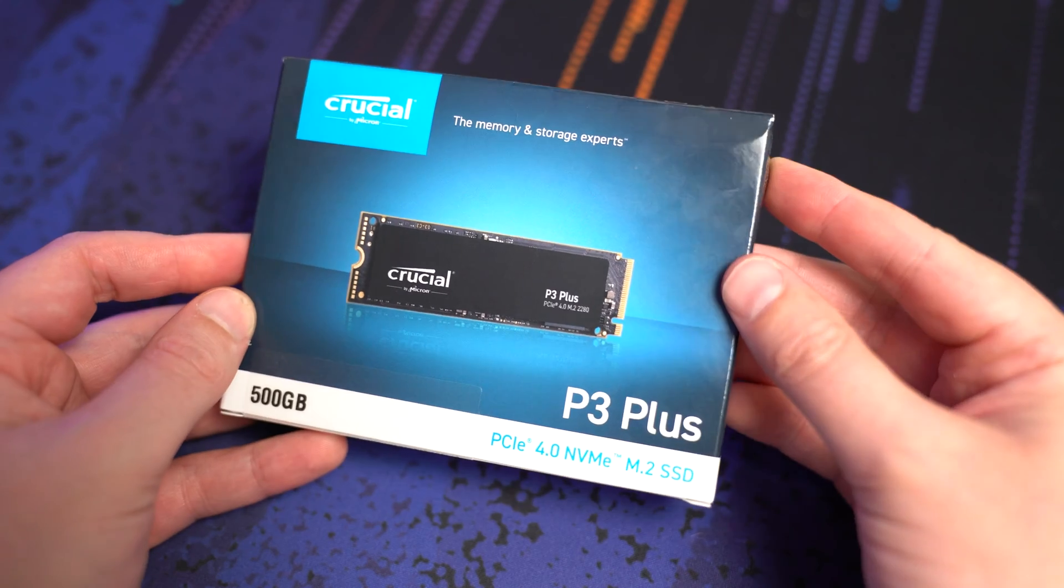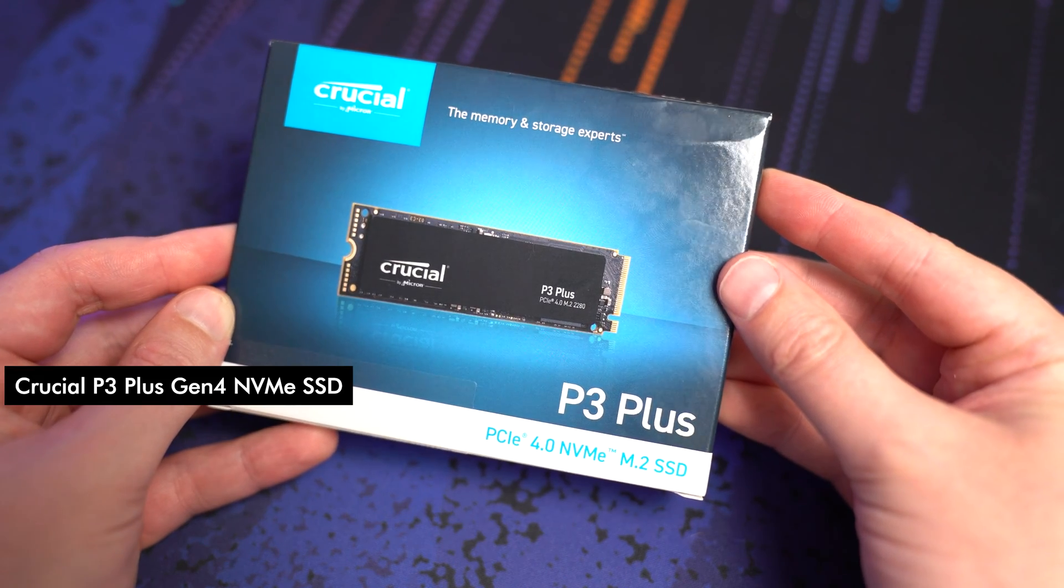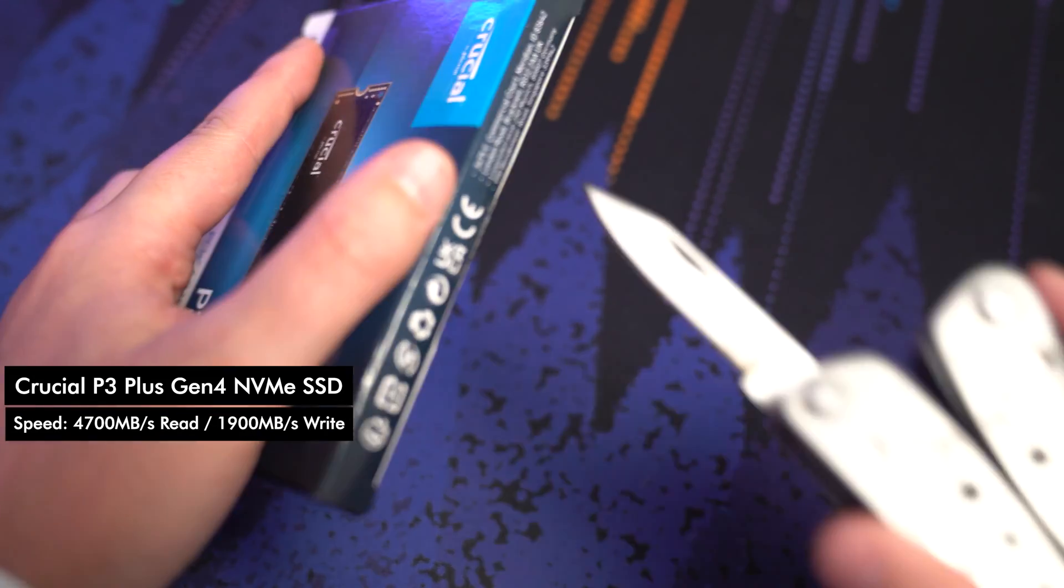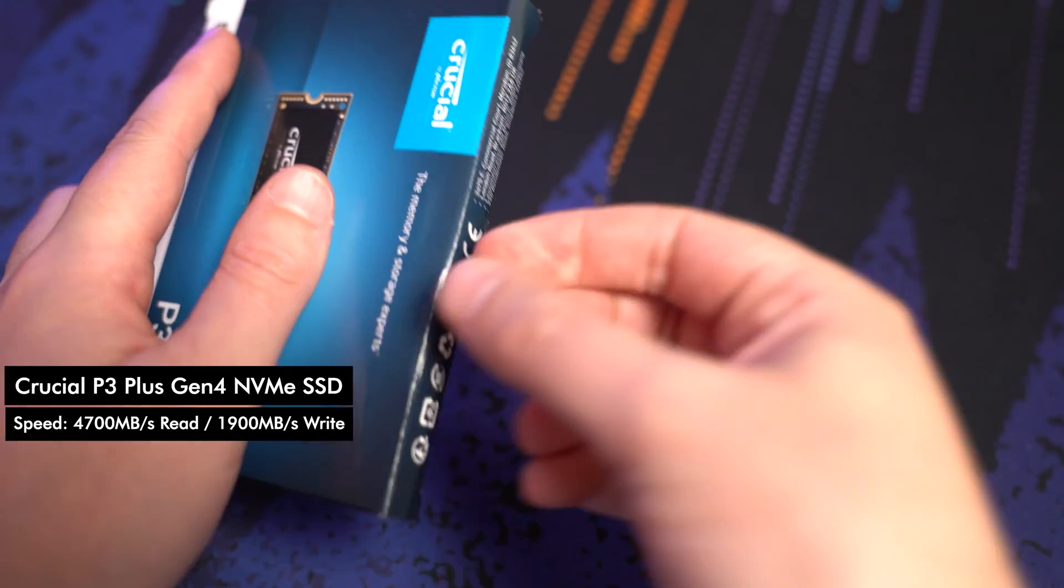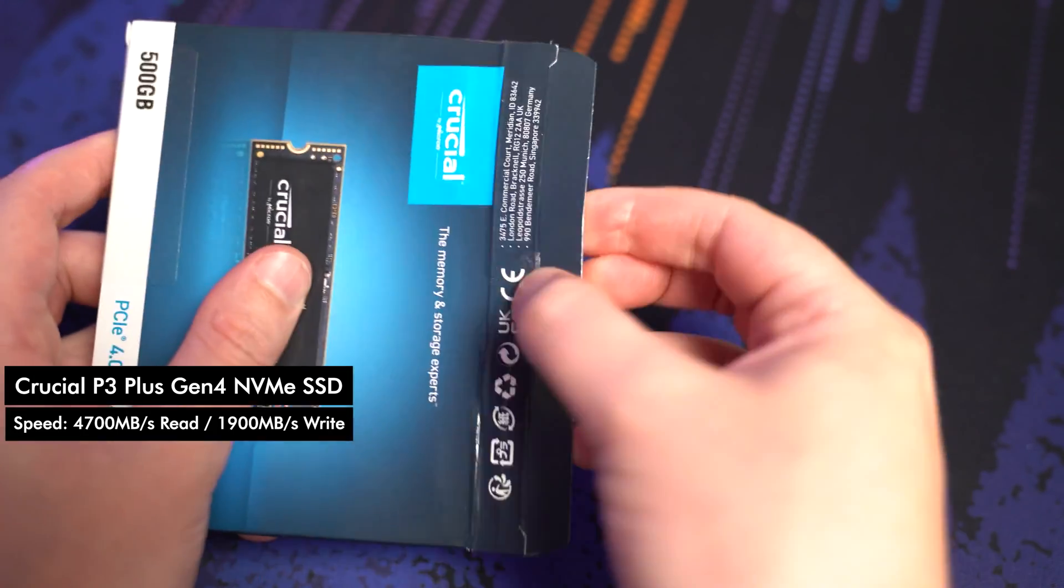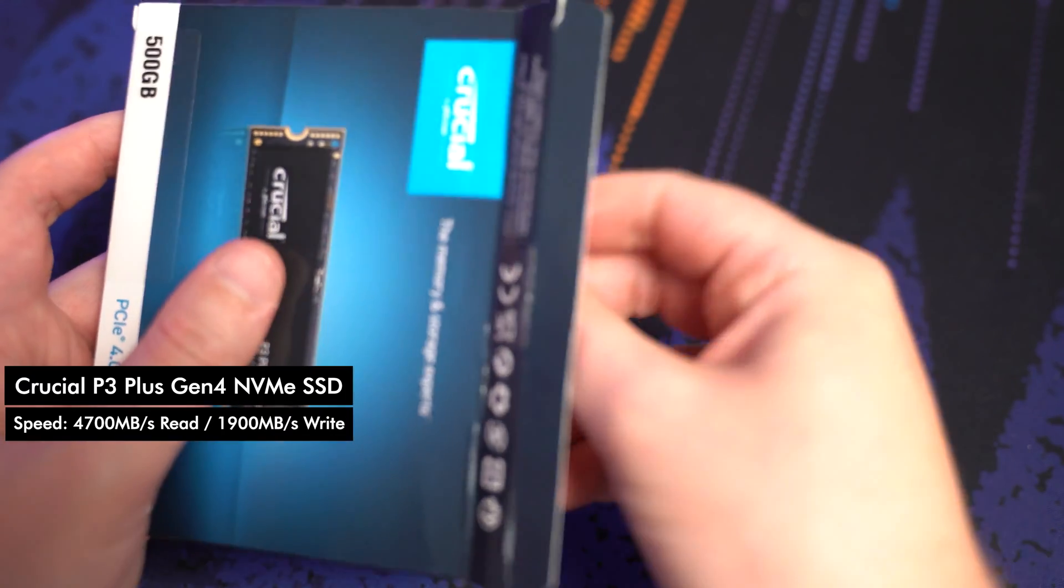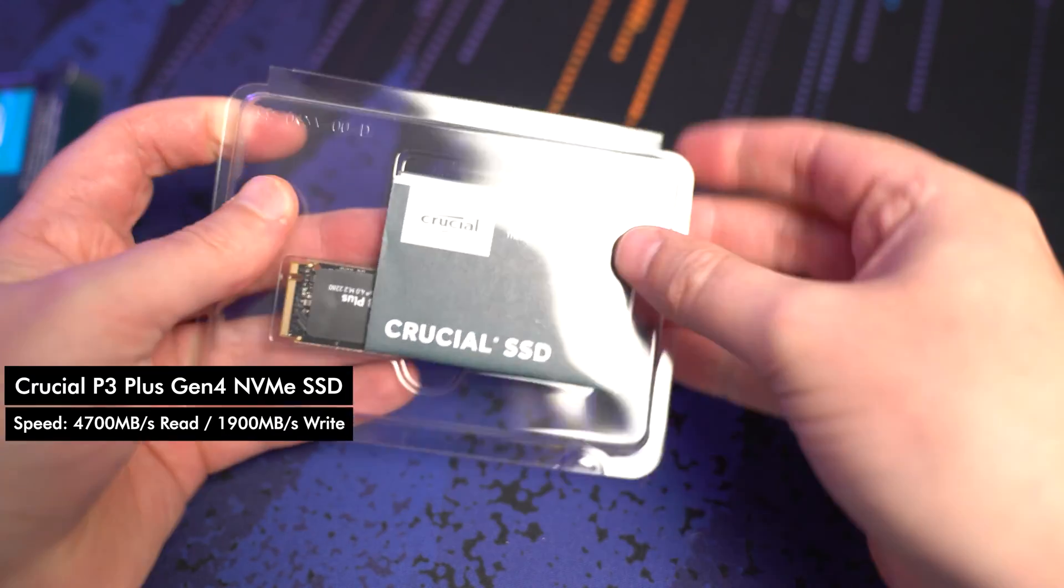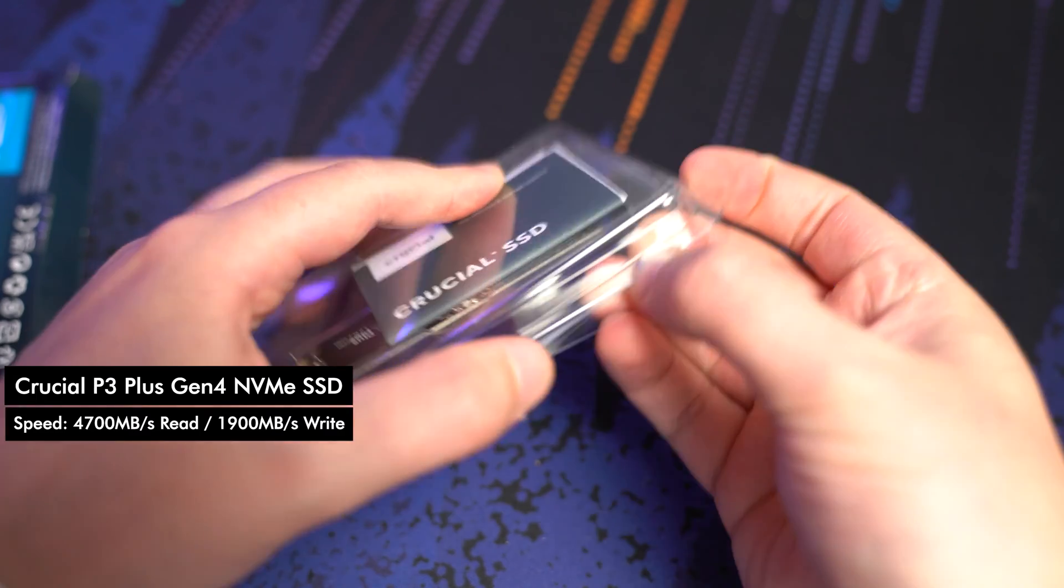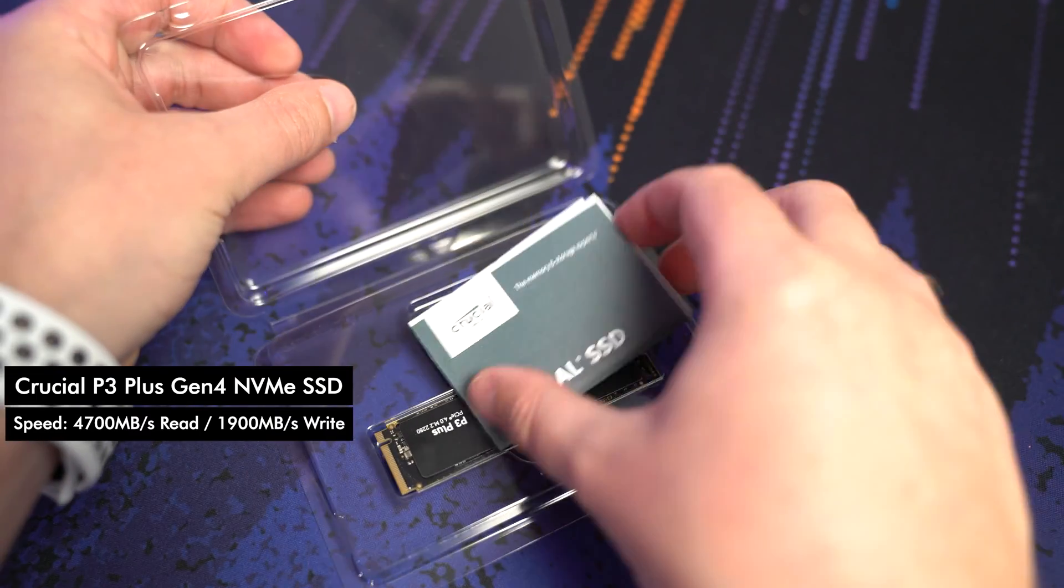Now before I jump into the benchmarks of this SSD I quickly want to take you through some of the specs. So the rated speed for the drive on the read is 4,700 megabytes per second or roughly 4.7 gigabytes and on the write you're looking at about 1,900 megabytes or 1.9 gigabytes per second on the write. Now you're only going to get those speeds if you are putting it into a Gen 4 slot on your motherboard. If you do have a Gen 3 slot it will still work, you might just get slightly less performance.